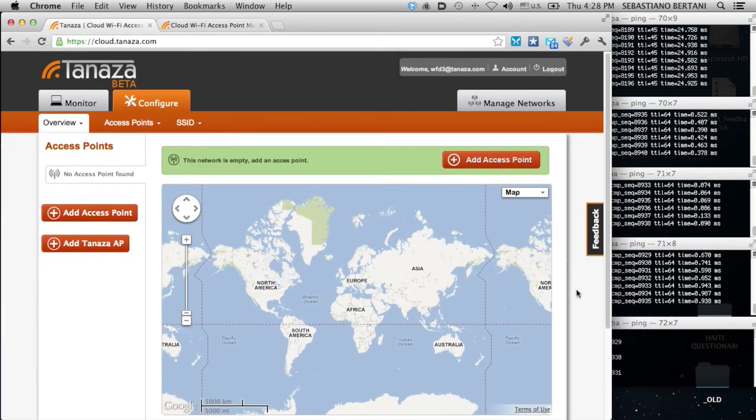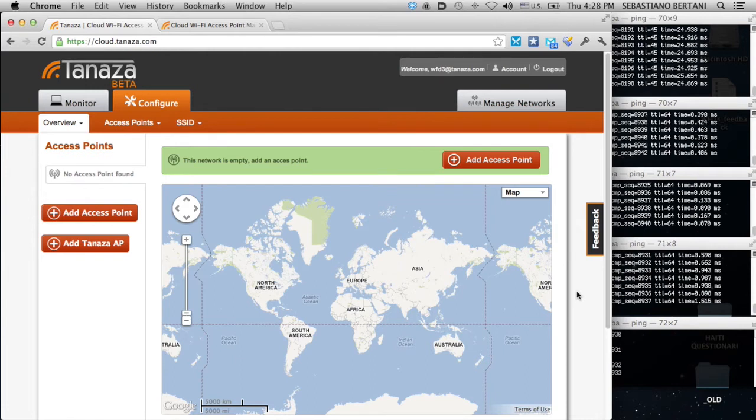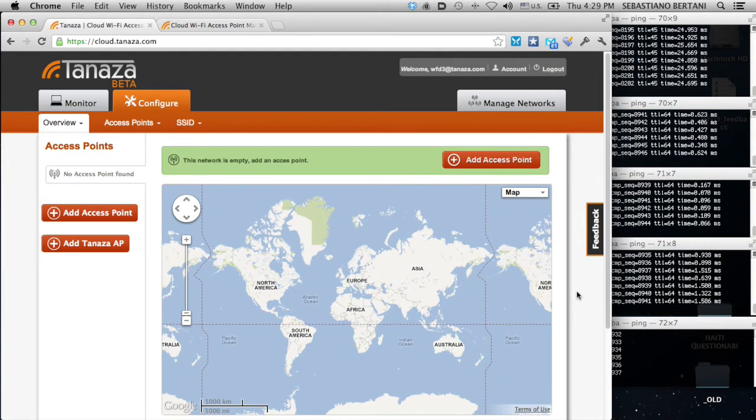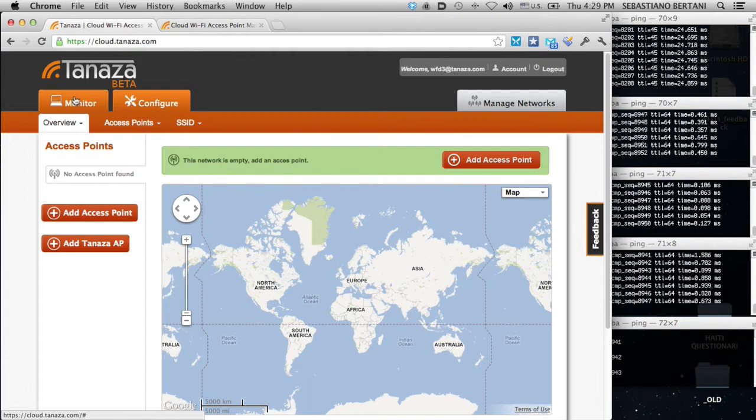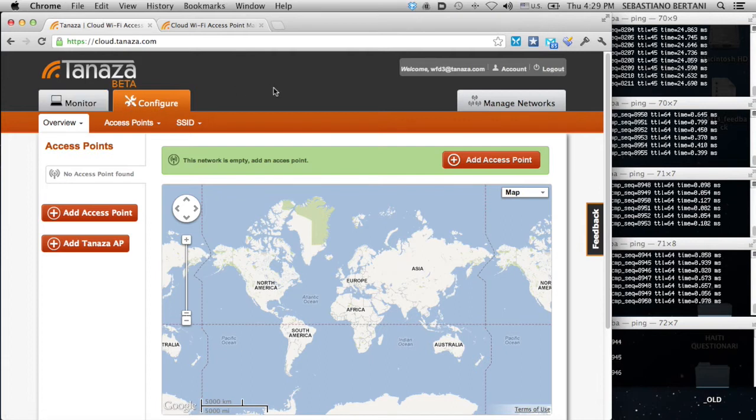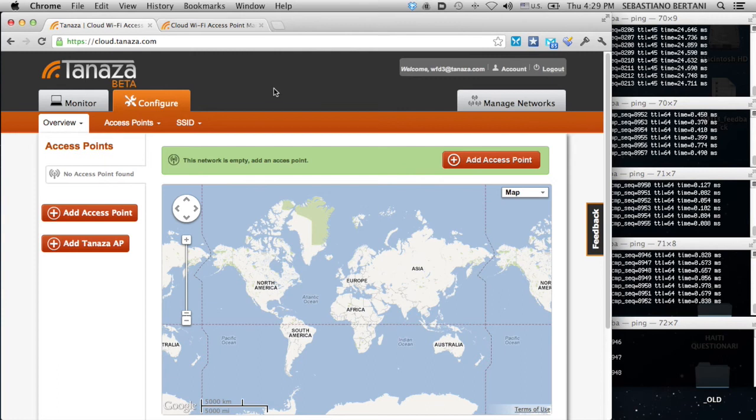So, let's go to the Tanaza cloud interface. As you can see, the interface is very simple. It's designed to avoid any kind of confusion when you want to do something. What do you want to do with this interface? You want to configure devices or you want to monitor devices. Now, we don't have any device, so we have to add a device. And that's exactly what I'm going to do now.